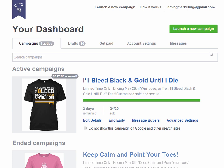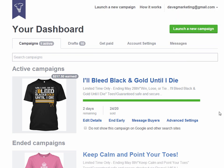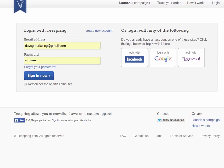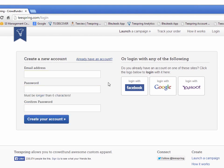The first thing I've done is log into my Teespring account. If you don't have a Teespring account, it's really simple to get one. When you go to teespring.com, just click on Login at the top, and if you want to create a new account, just click Create New Account, enter in your email and password, and just create your account. It's really that simple.